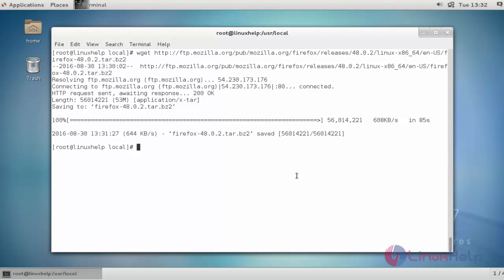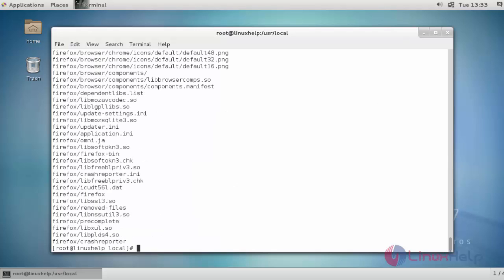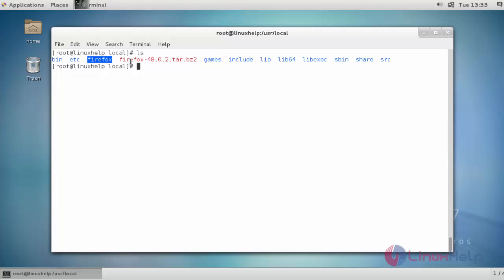Next step, I am going to extract this package by using tar -xvf and enter the package name firefox. Press Enter to continue. Now the package was extracted. Now list the current working directory. The Firefox directory will be present here, extracted from this Firefox tarball.